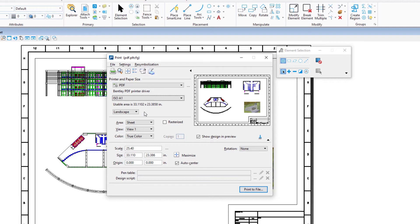Next, set the area to print. In this case, the area is already set to sheet because you are printing a sheet model that has a sheet boundary displayed.